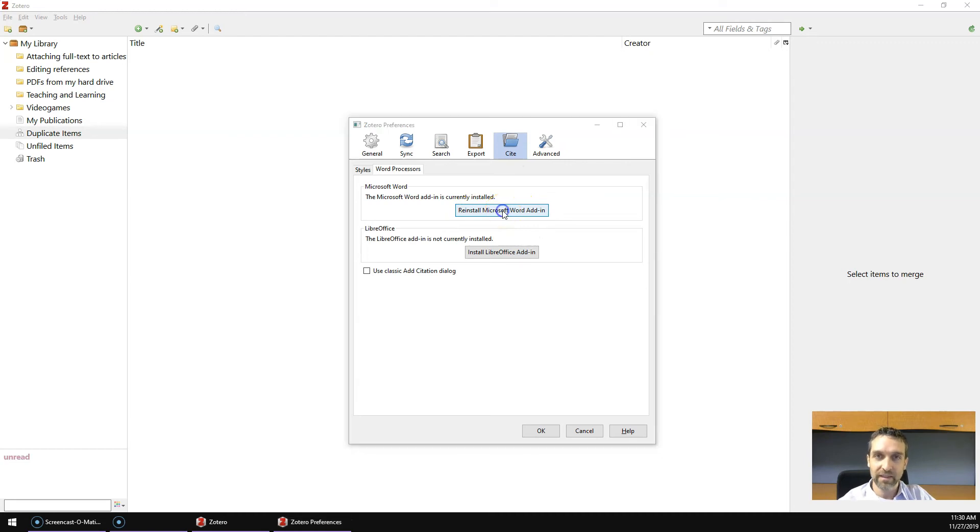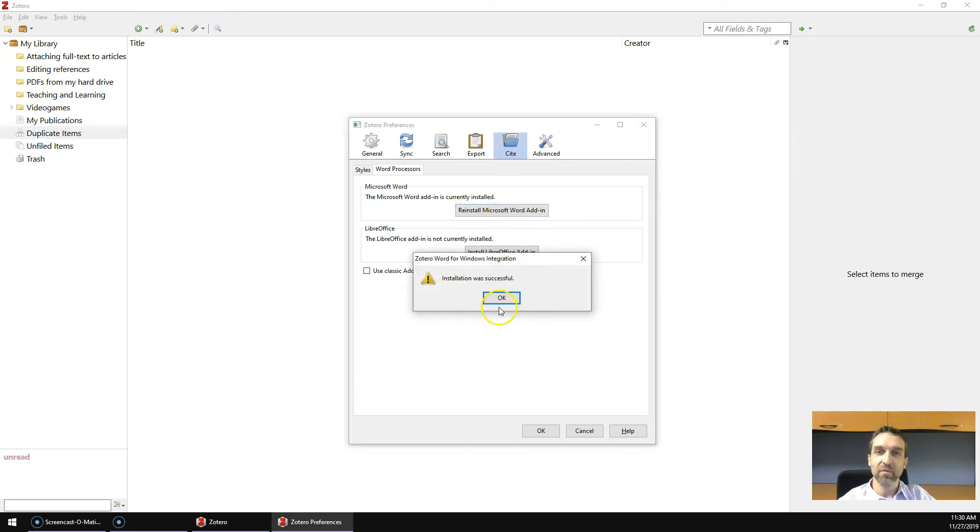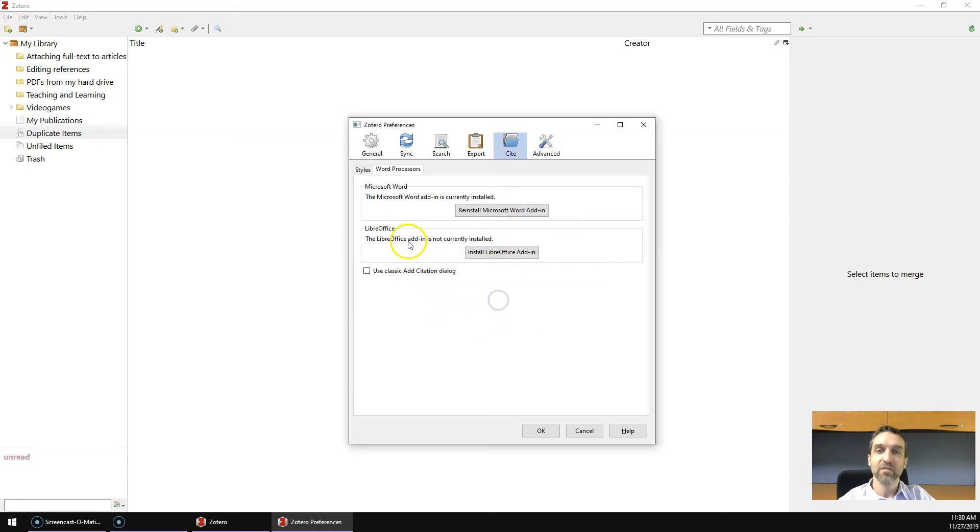Either way, you can click the button and it will confirm installation of the add-in so that you can use Zotero with Microsoft Word.